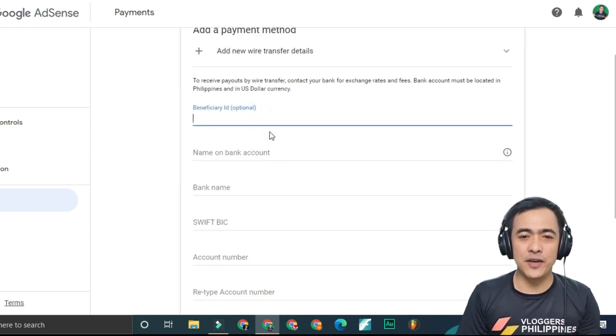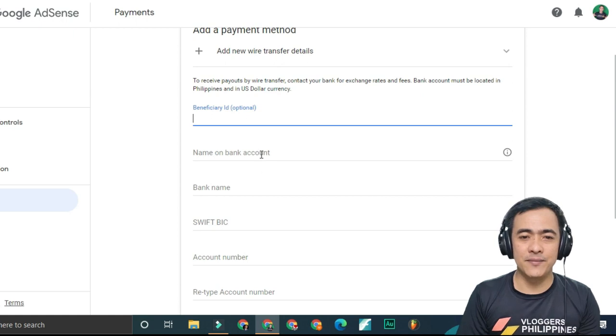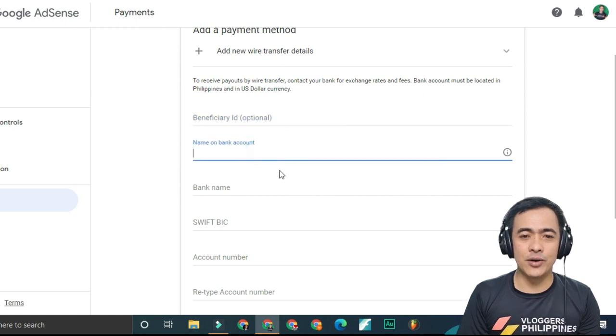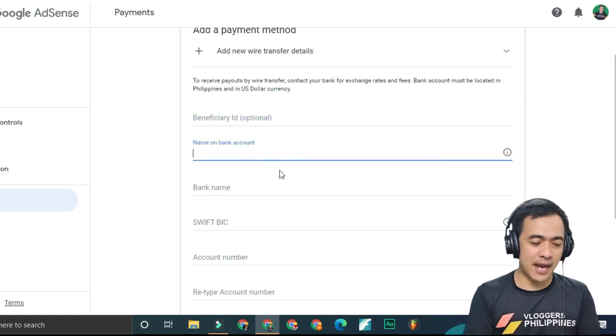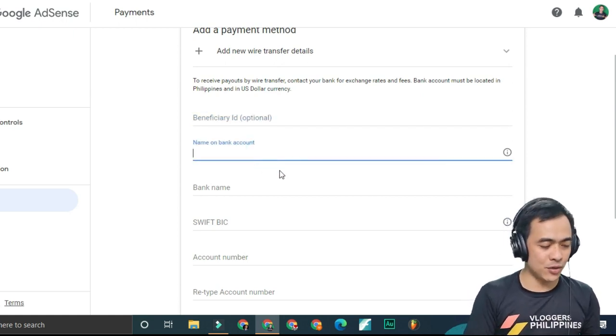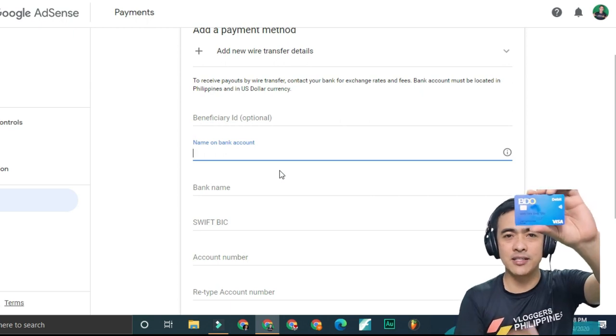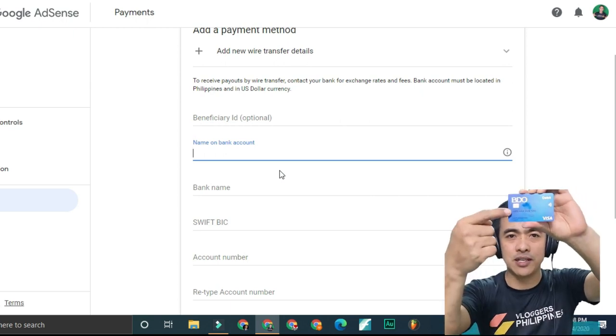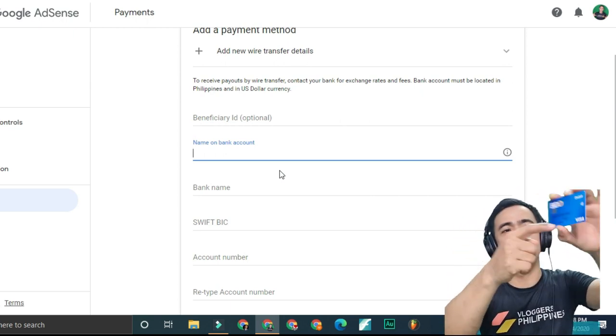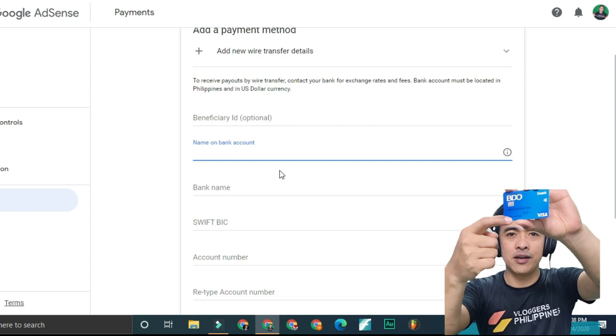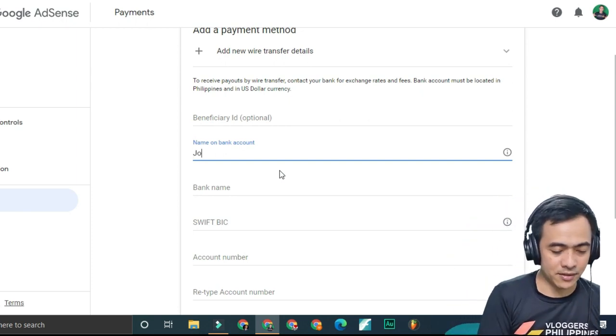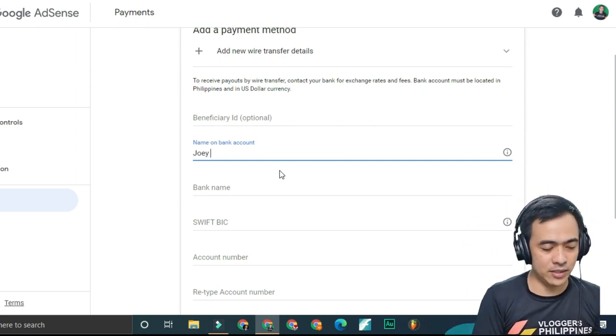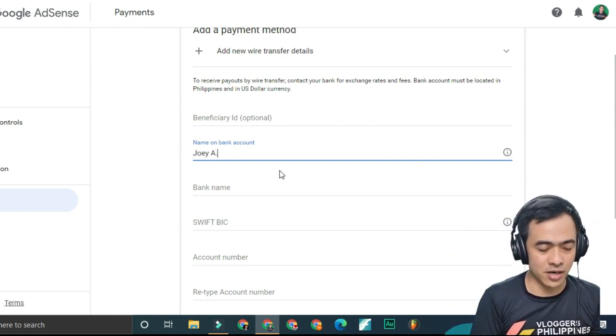You don't need to fill in beneficiary ID. Then click name on bank account. Look at your card and you will see the name here. Just type it exactly as it appears on your card.